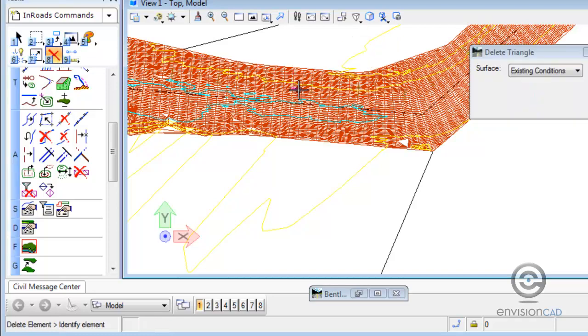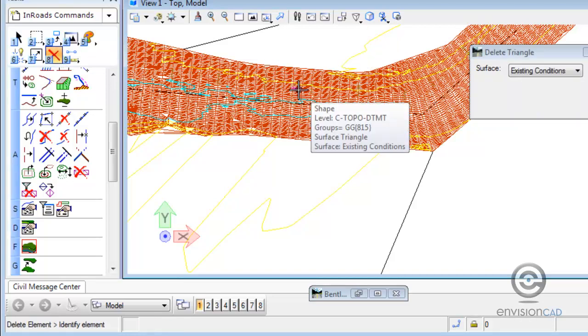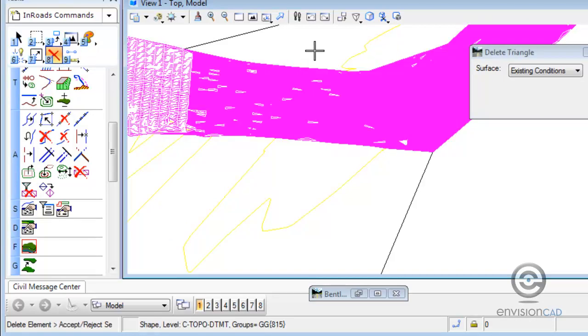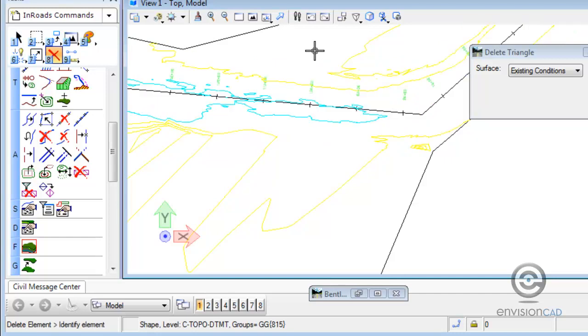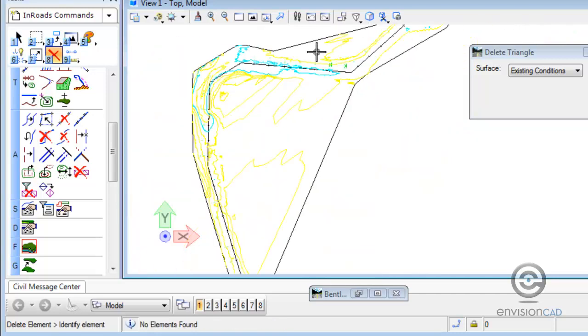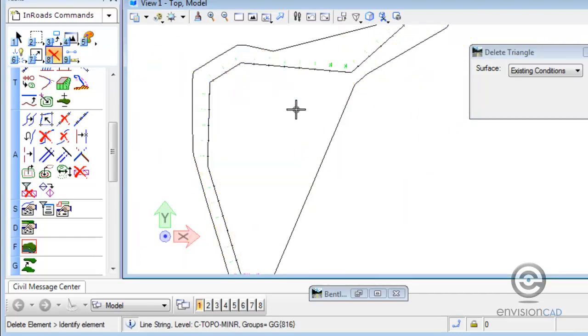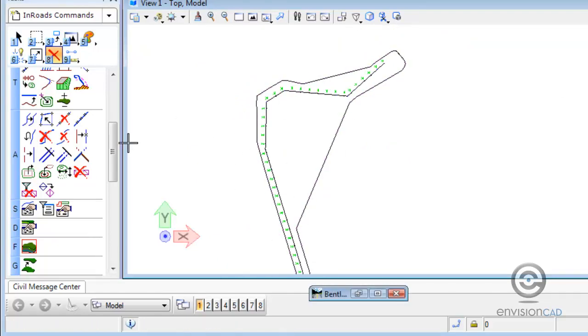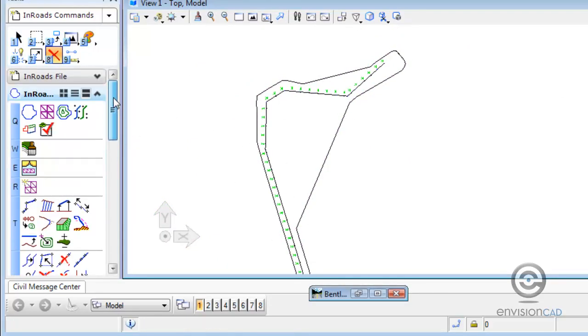And I'm just going to remove the graphic display of the triangles. This is MicroStation elements. And also remove the contours. We don't need those anymore.